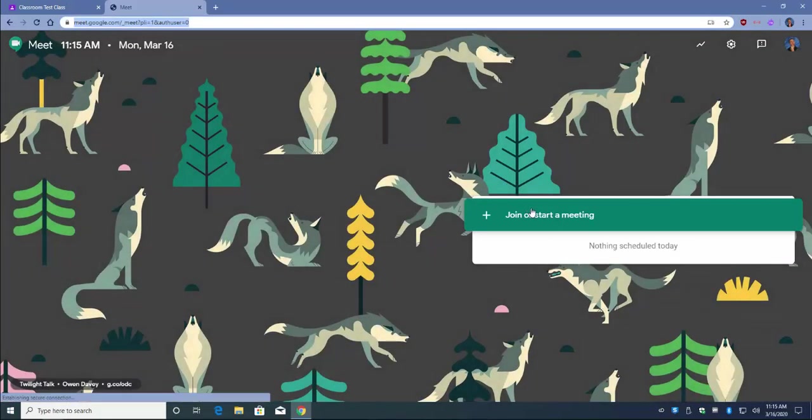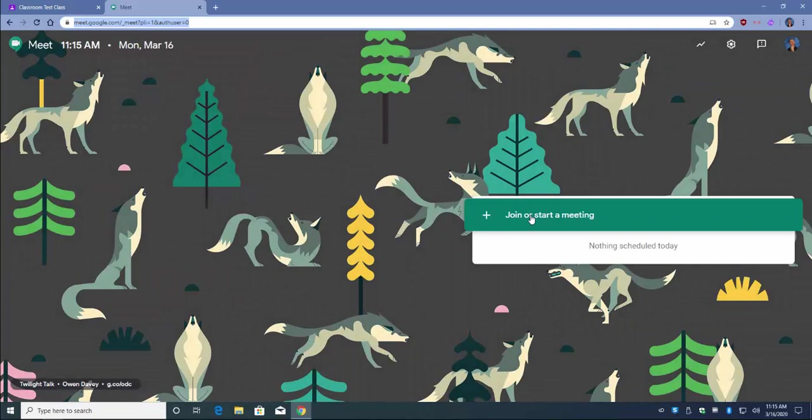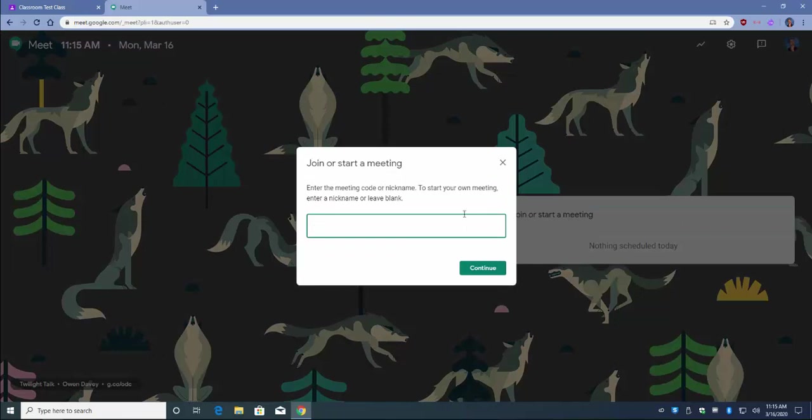Method number one is to create a meeting now at the time that your class would be starting. So for example, at 8:30 a.m., I might create a class called Biology One, the first period, and hit Continue.